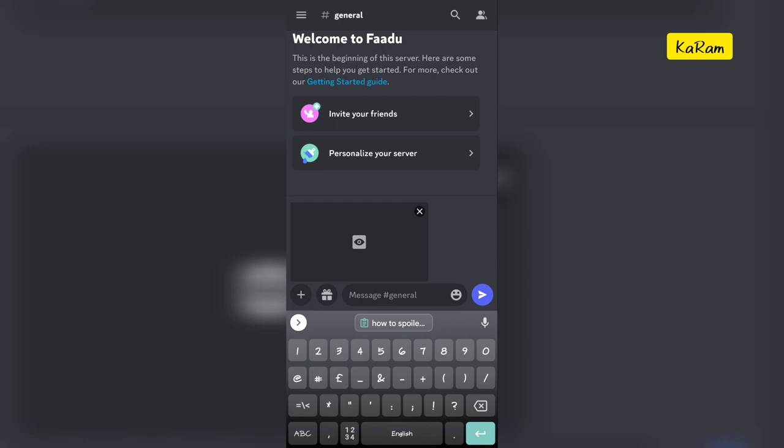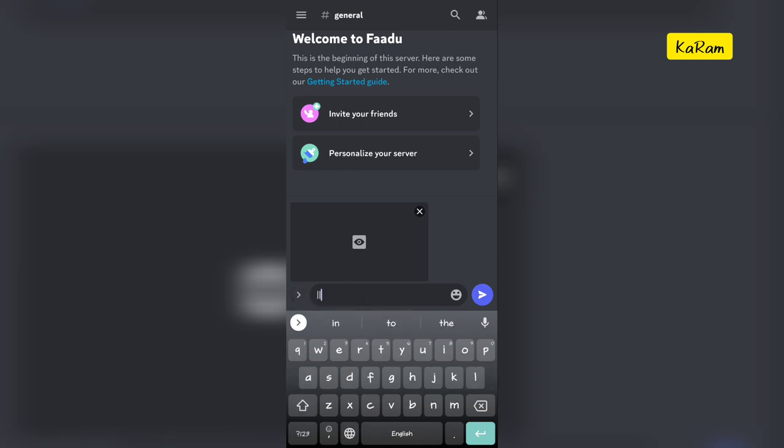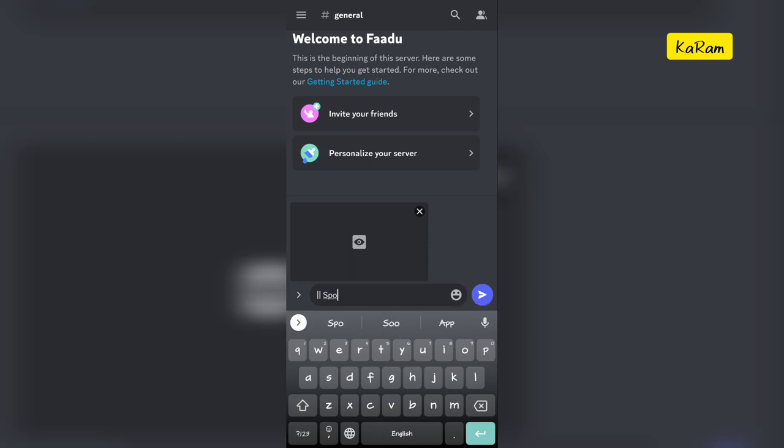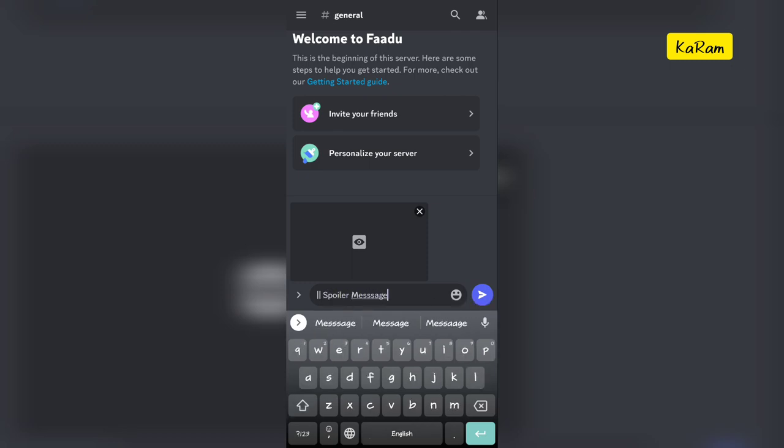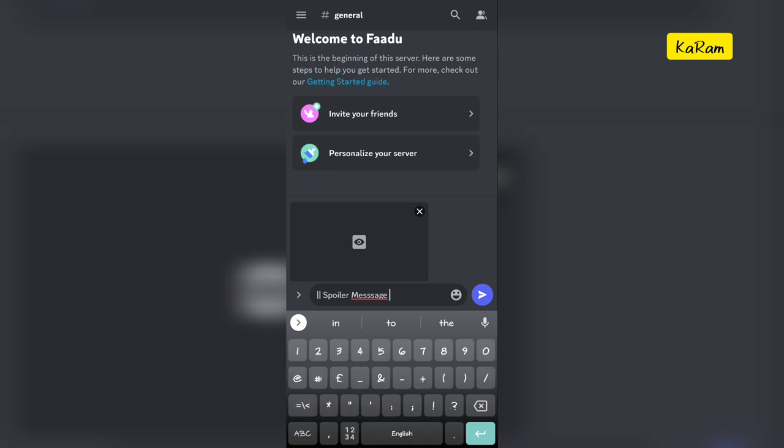Just type double bars and enter your text, like spoiler text or spoiler message, and just end your message with two bars again and send it.